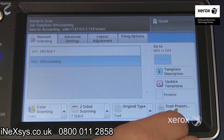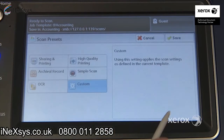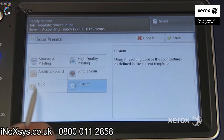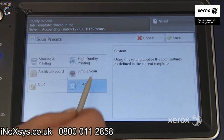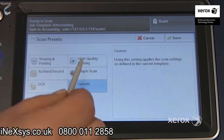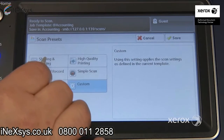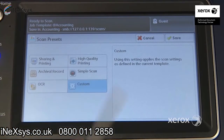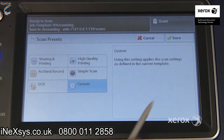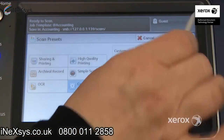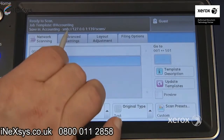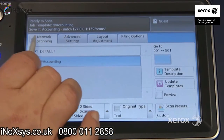You also have some scan presets here, which will actually modify the size of your file. Depending on what selection you make, it's to essentially optimize your scan result. And that's your network scanning tab.